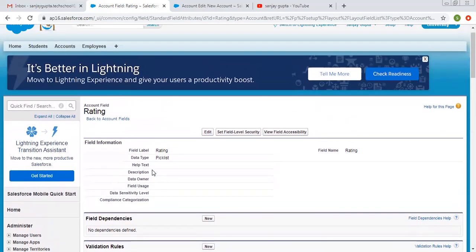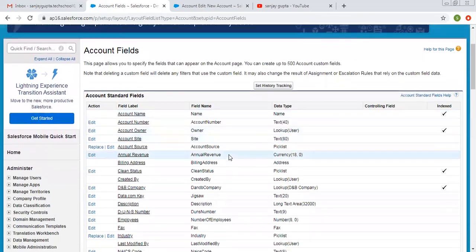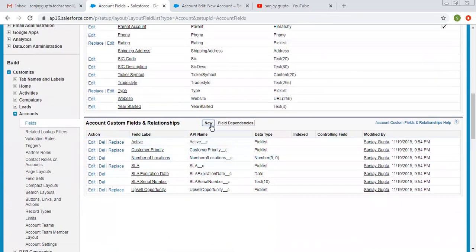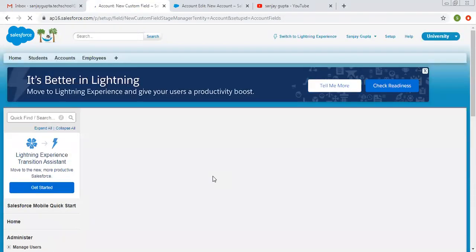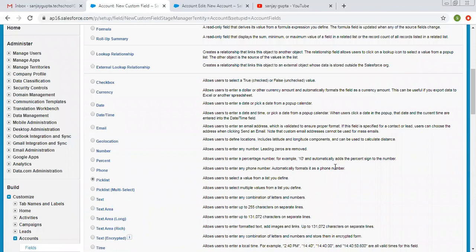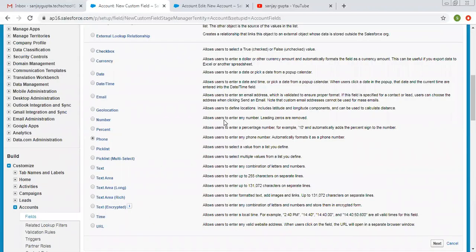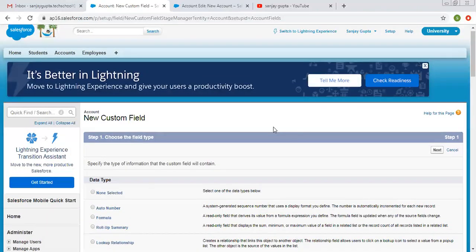I hope you understood how we can modify an existing picklist that is created for a particular object. If you want to create any new picklist for account, you can go here and click on new. Account is a standard object, so you can create a custom picklist for standard objects as well — just click on picklist and follow all the steps I demonstrated earlier for the custom object. If you want to learn about multi-select picklists, you can follow my other video. Thank you for watching.